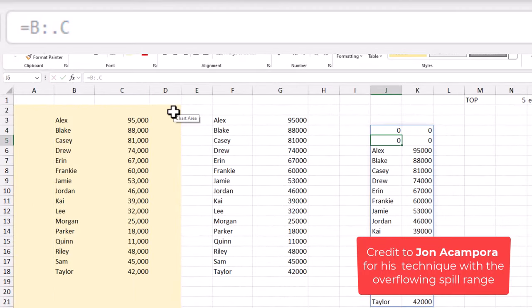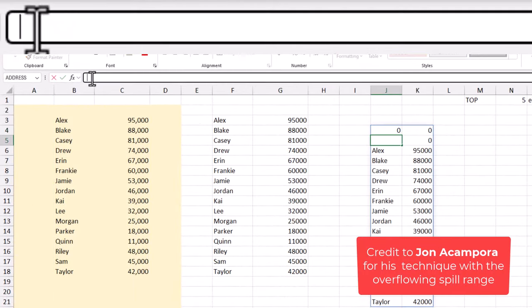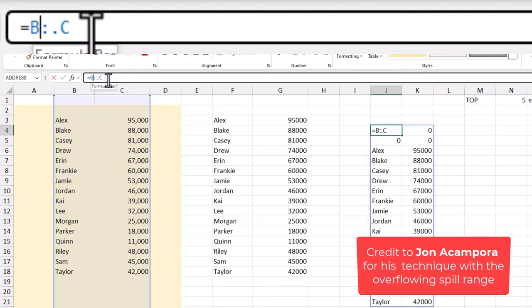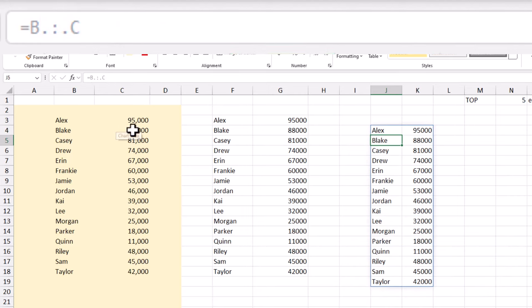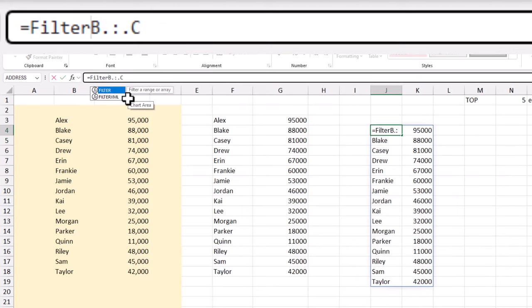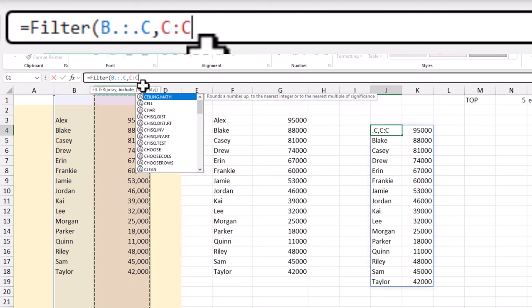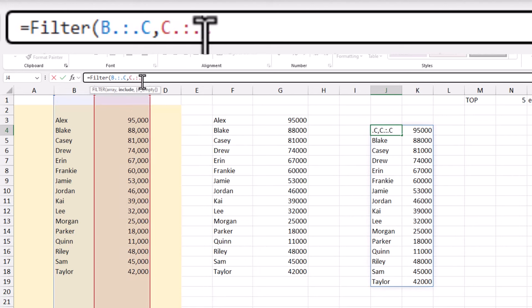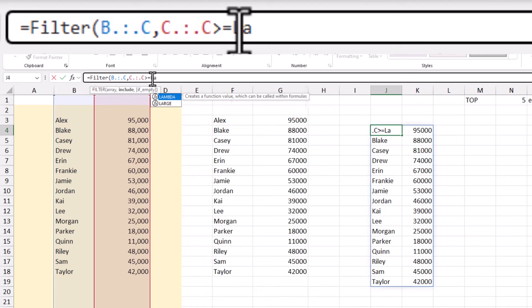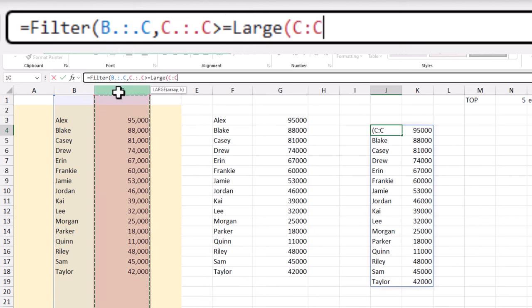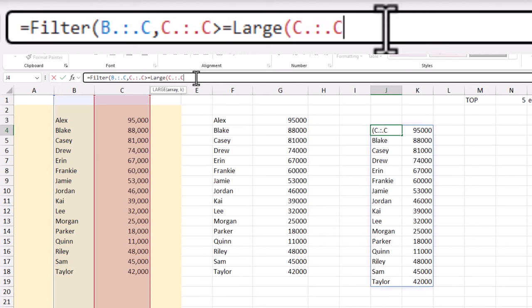Let's create a simple chart that shows top-n elements and a dynamic others category. First, we'll use filter and large functions to get our top-n elements. I'll be using the new TrimReference here, just adding a dot to clean up the range selection.